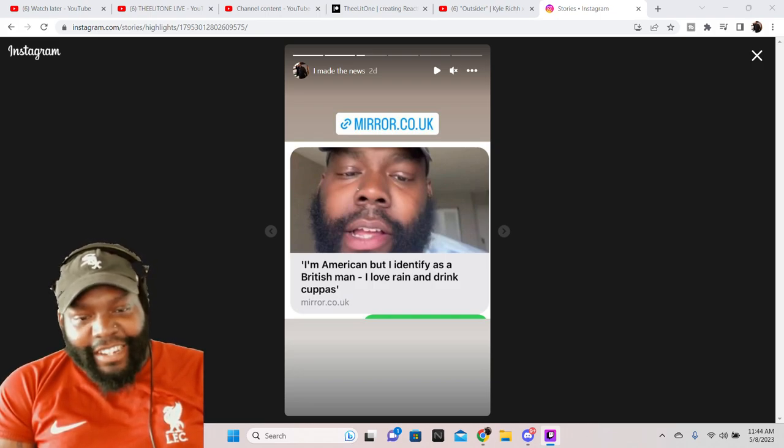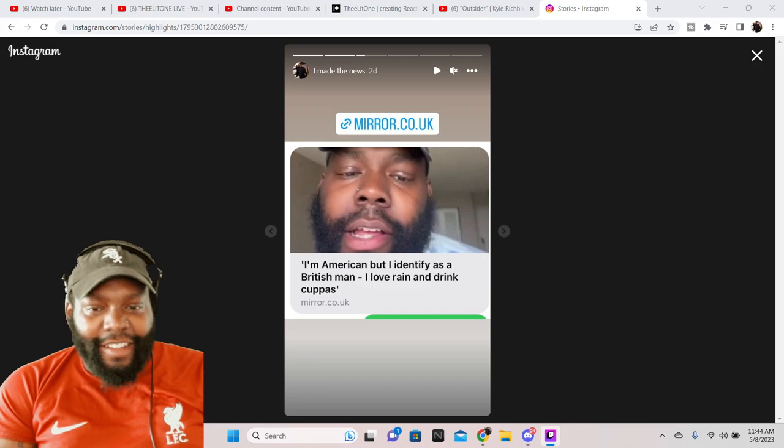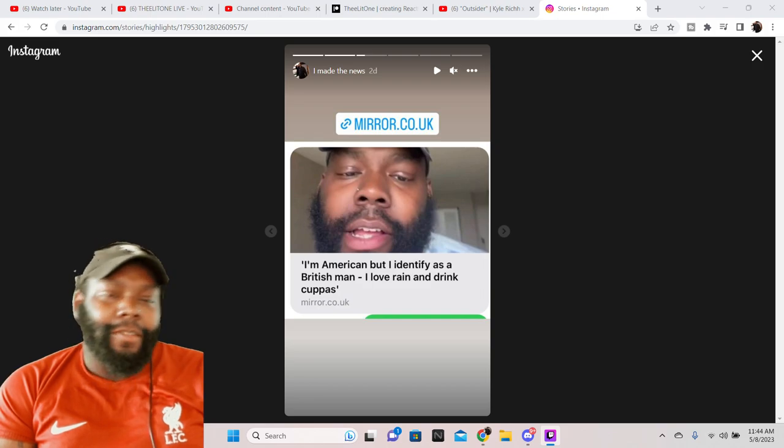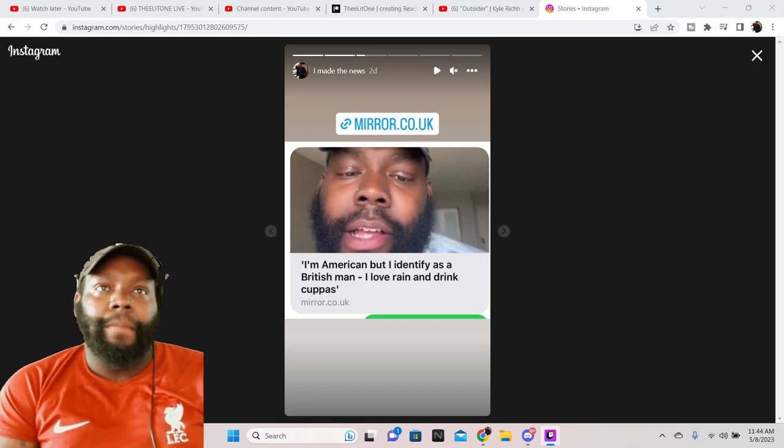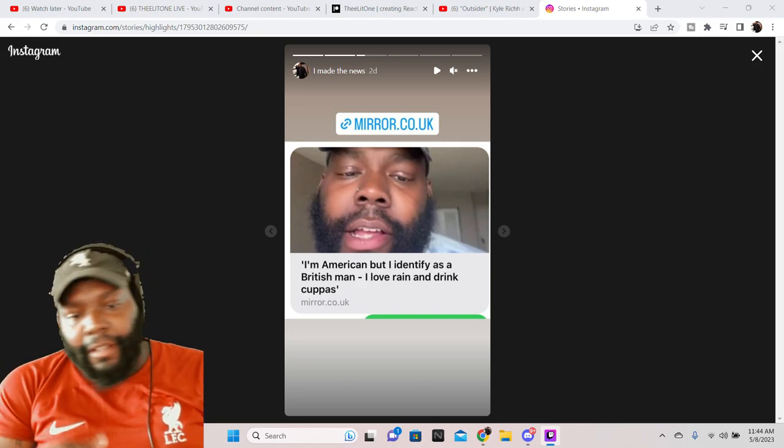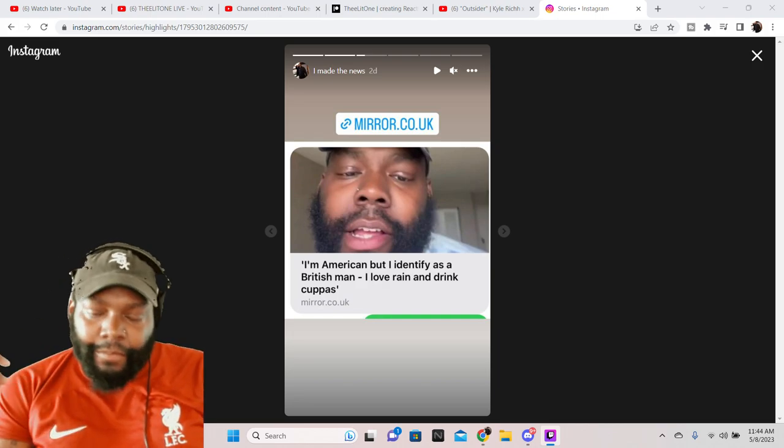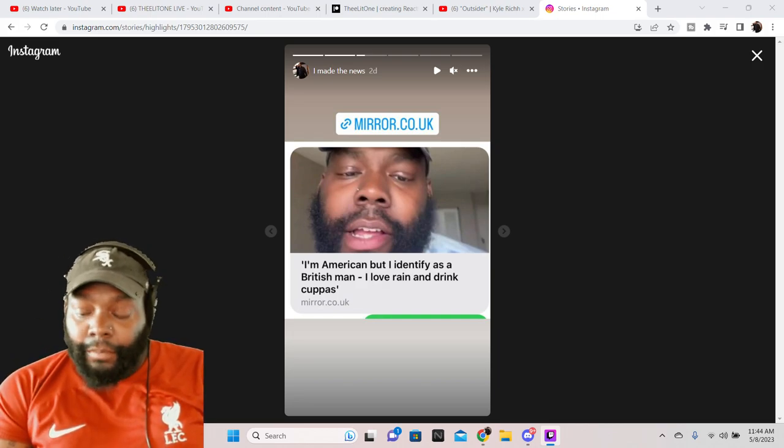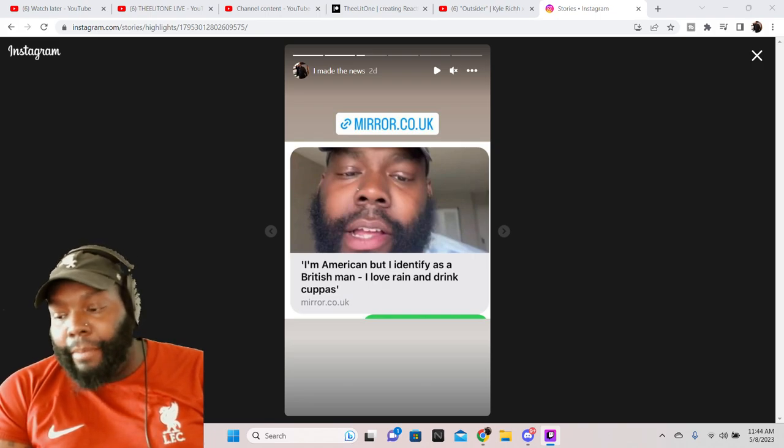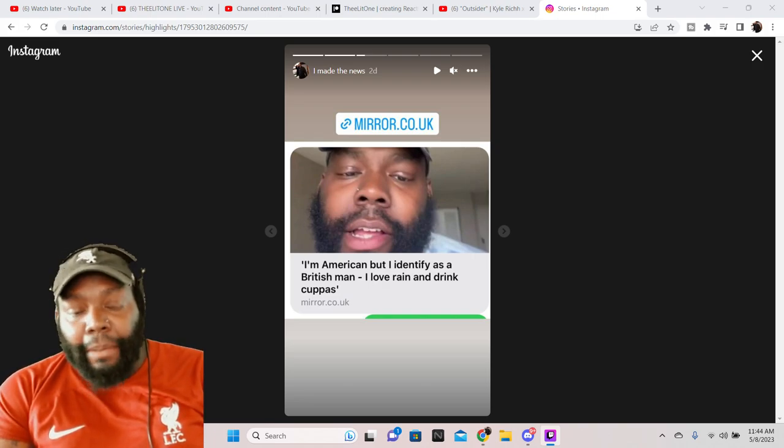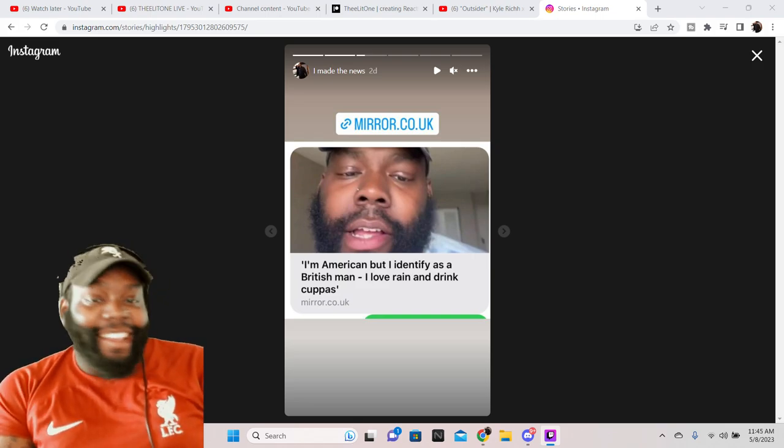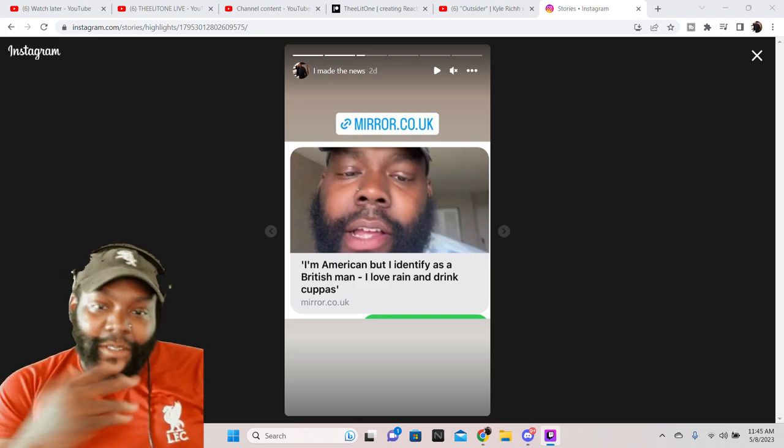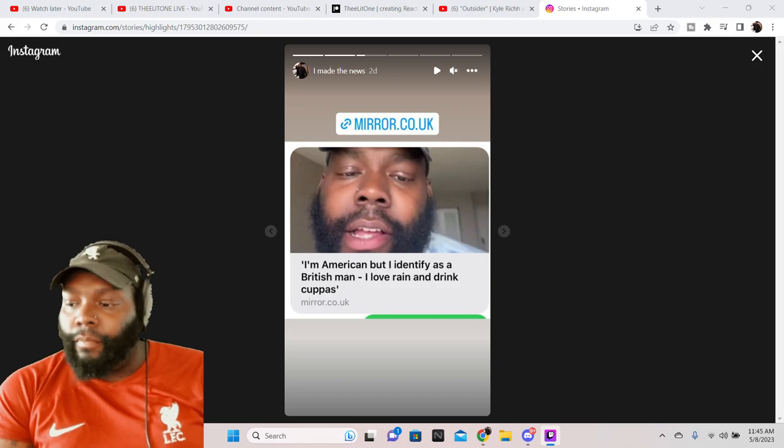I recently did an interview with one of the largest independent news people out there in the UK. And honestly, I'm gonna keep it a buck with you. When I did it, I thought it was just going to be on their platform. I didn't know anything. I didn't think it was gonna do anything like what it's doing.